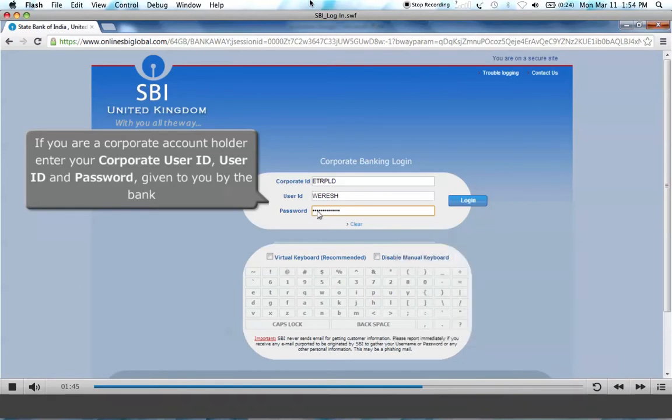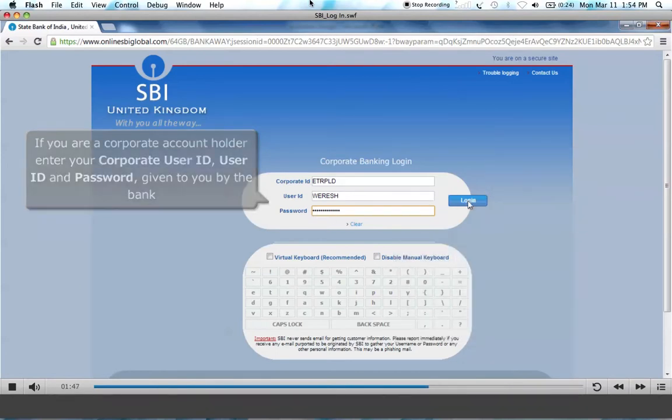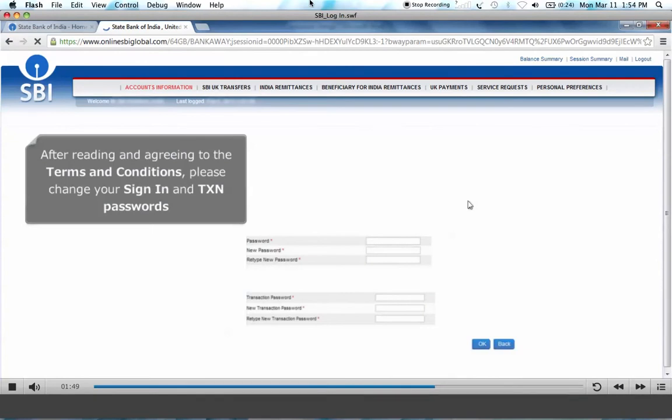Click Log In. After reading and agreeing to the terms and conditions, please change both your sign-in and TXN passwords.